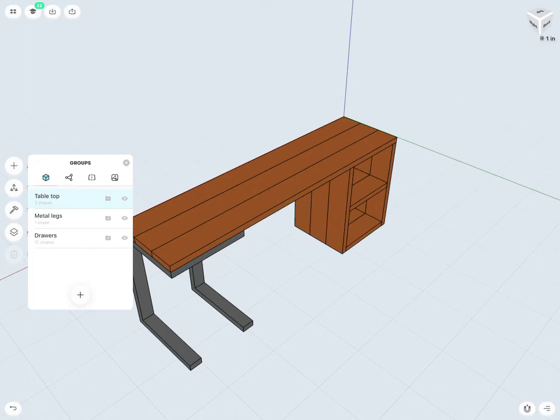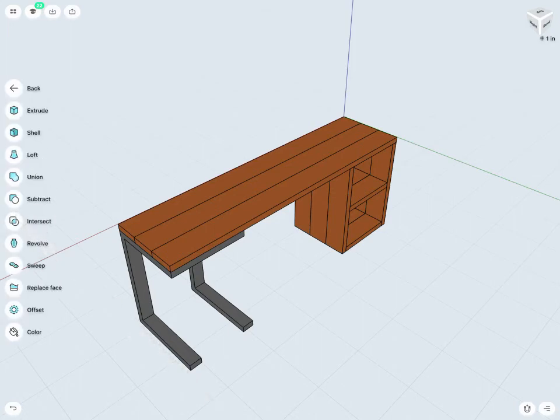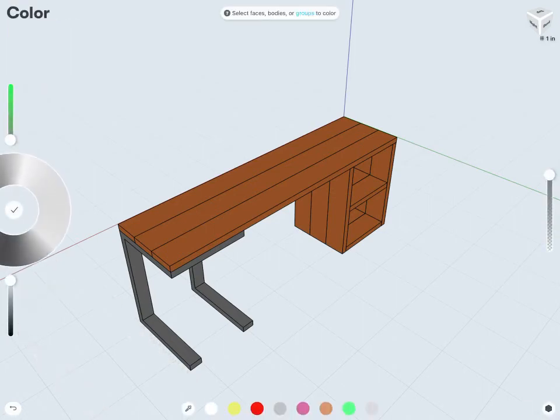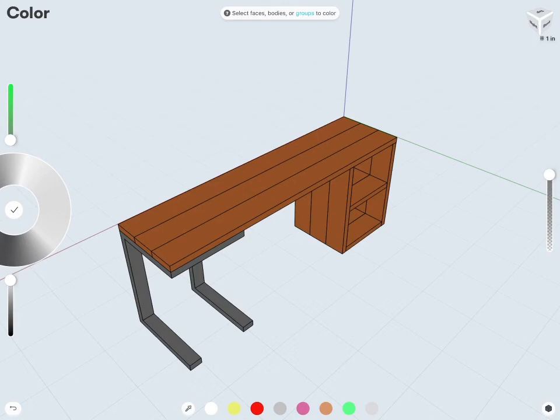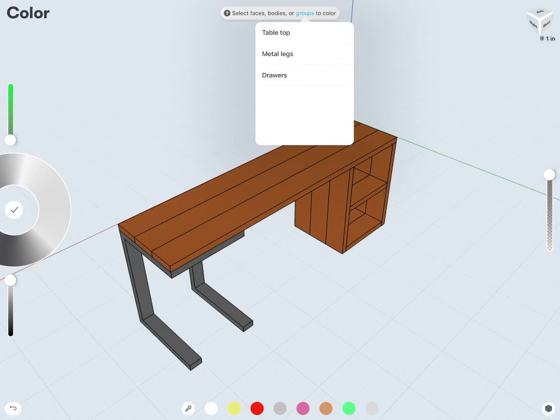Now, why this is useful. If I just get out of the groups here, I can do some bulk operations here with much more ease. Let's just go back to that color example. I can go into tools. Color. And now, instead of having to individually select each and every body, I can go into my groups. And I'll see what I have available to me. Maybe I just want to change the metal legs, or the drawers, or the tabletop.